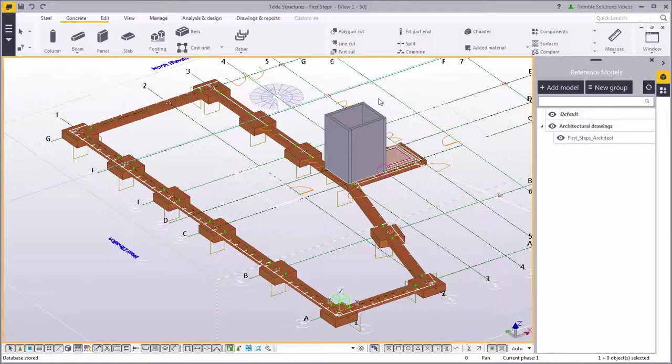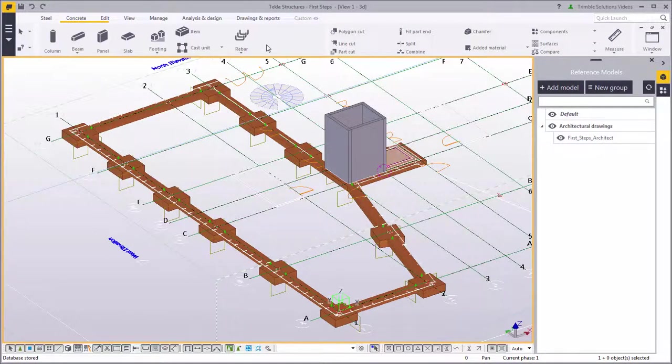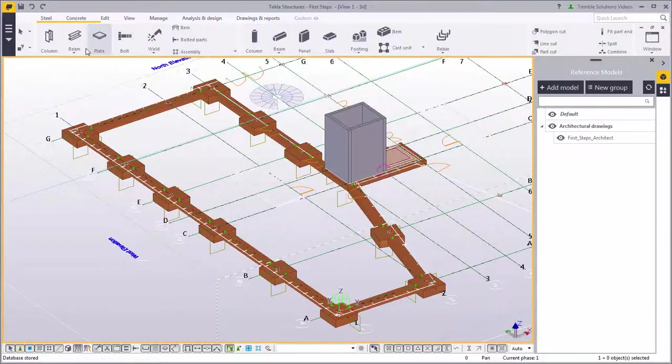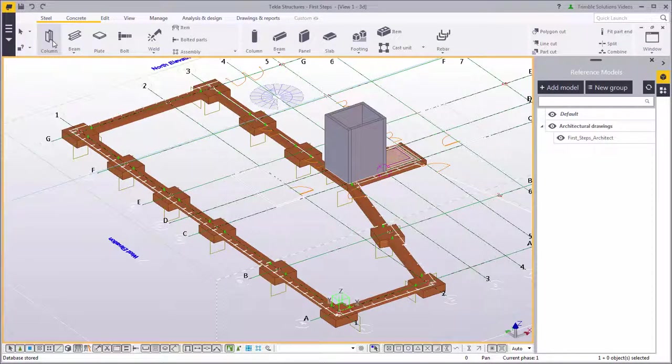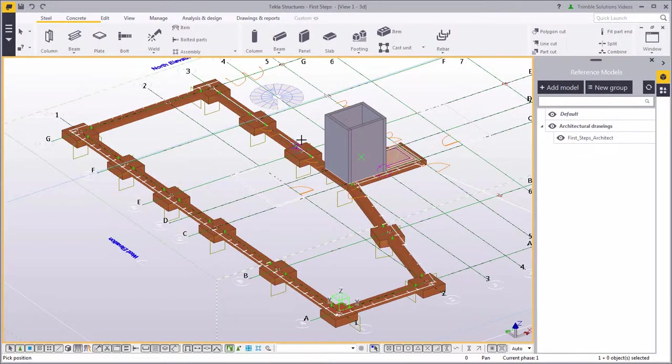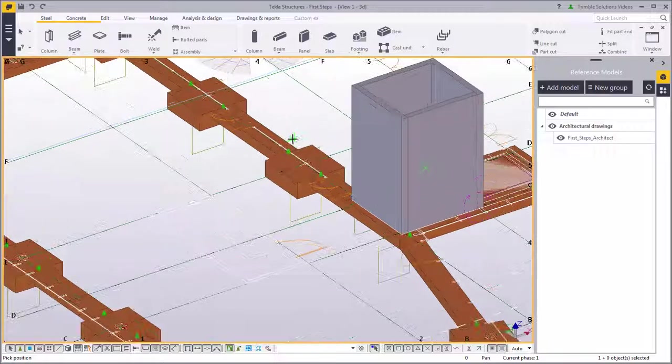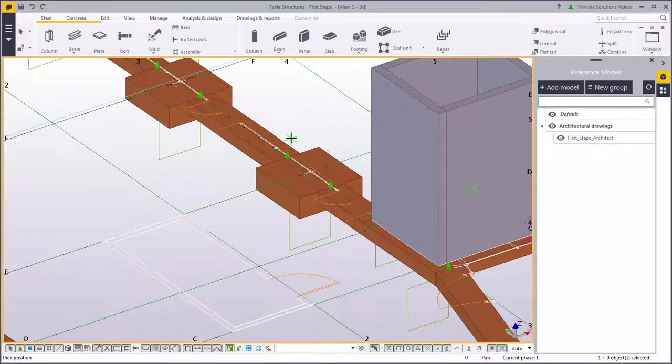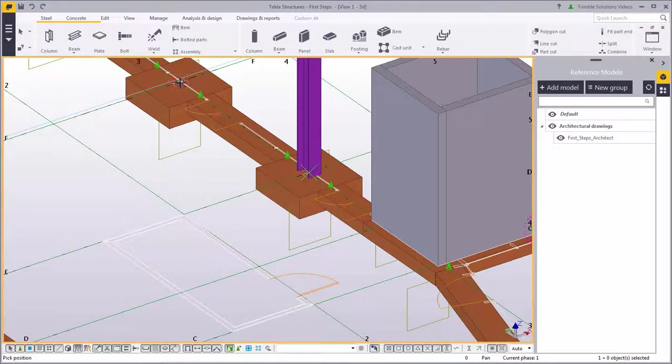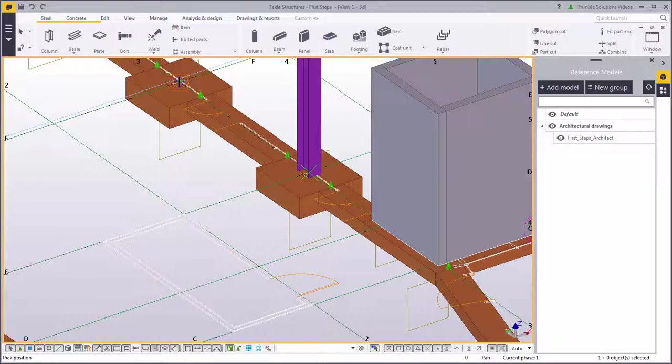Let's start by creating steel columns. Scroll the ribbon to show the steel commands. Select column and pick the position for the column in the midpoint of the pad footing as the architect's drawing indicates. Create the second column in the same way.